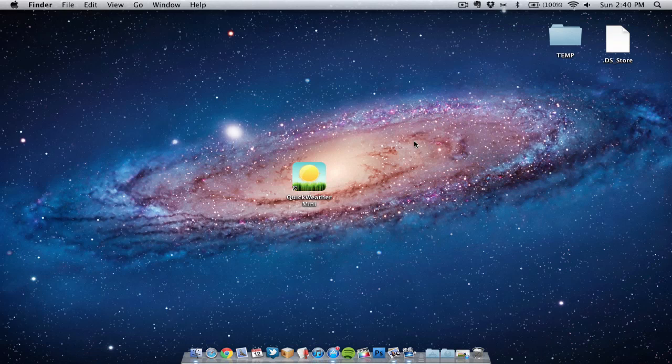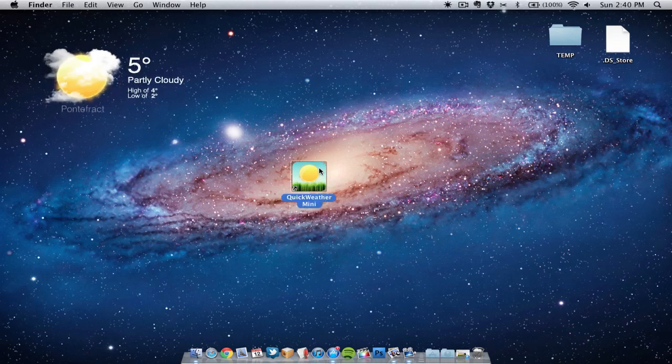Basically all this application is is a widget that appears on your desktop giving you today's weather. Also it gives you a 4-day forecast of the weather for that week. So let's double click it and launch the application.